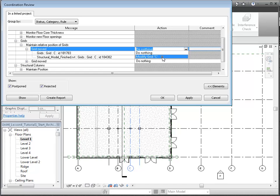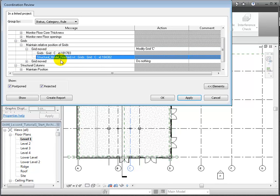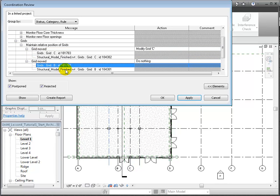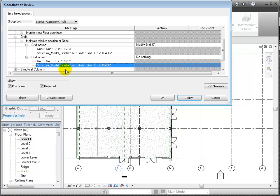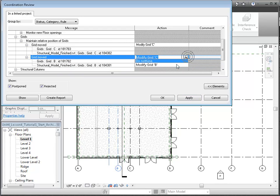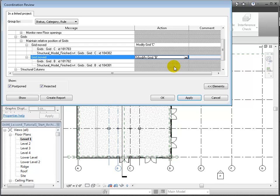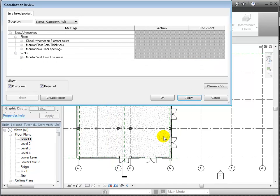For grid C, let's choose to modify grid C, which will move the grid in our host model to match the position in the linked structural model. Then we can do the same for grid B, also moving the grid in the host model to match the linked structural model. Then we click Accept and the changes are made and appear in the floor plan view.